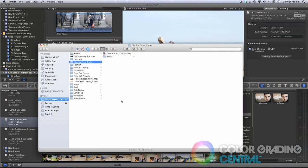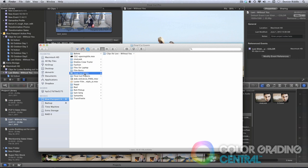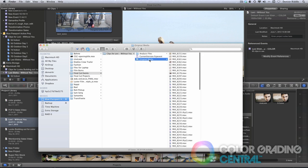We'll now find the project file and the assets on the external drive, with the project file found in the Final Cut Projects folder and the assets found in the Final Cut Events folder. These are the two items that we'd want to get from the client.